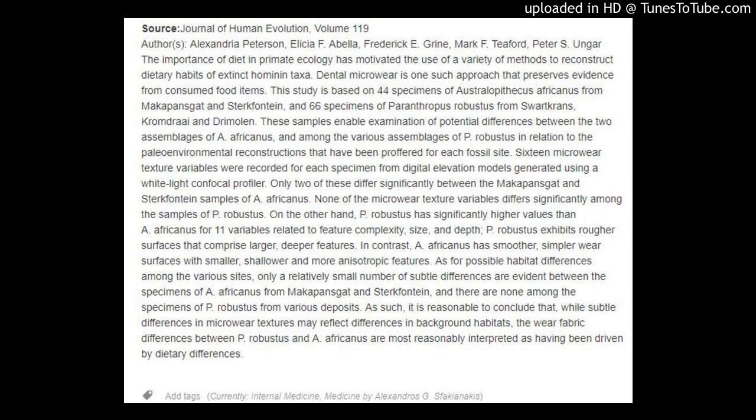Microwear Textures of Australopithecus africanus and Paranthropus robustus molars in relation to paleoenvironment and diet. Via Journal of Human Evolution. Publication Date: June 2018. Source: Journal of Human Evolution, Volume 119. Authors: Alexandria Peterson, Alicia F. Abella, Frederick E. Grein, Mark F. T. Ford, Peter S. Ungar.